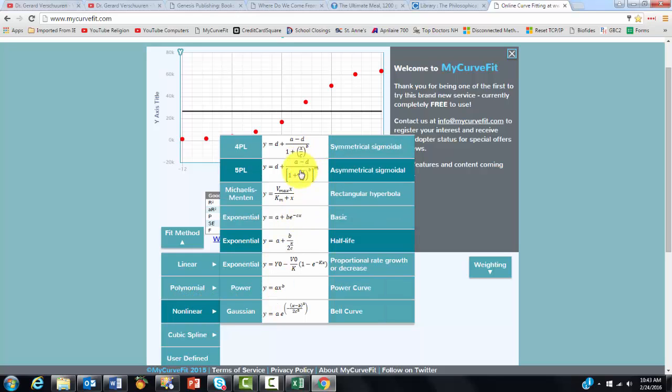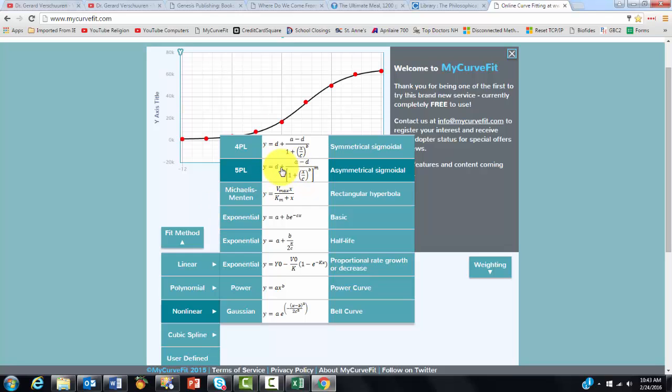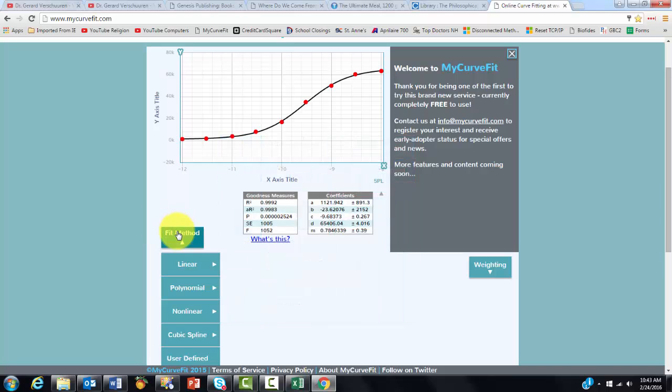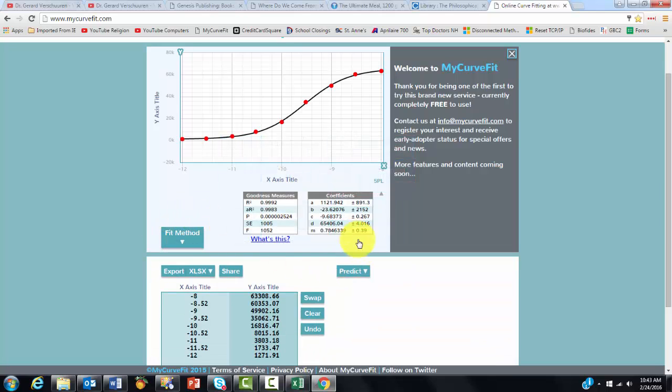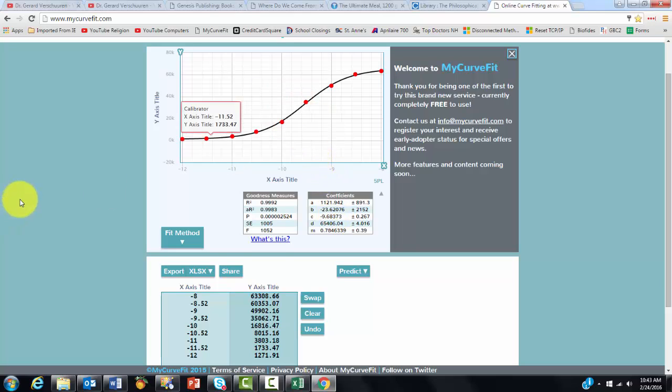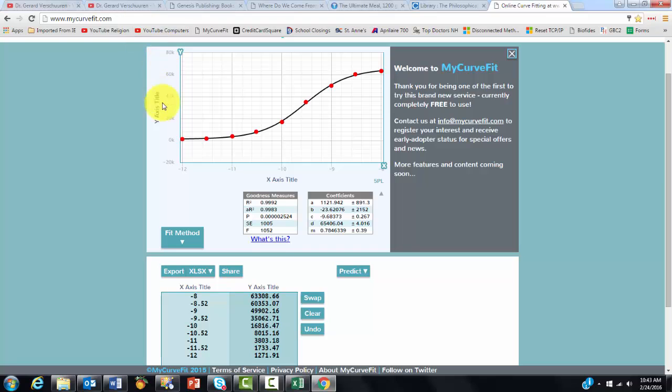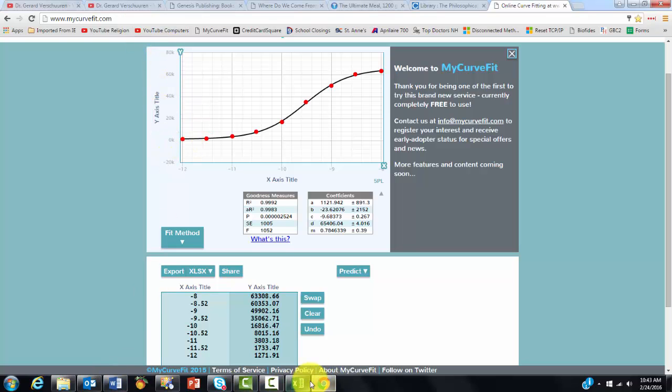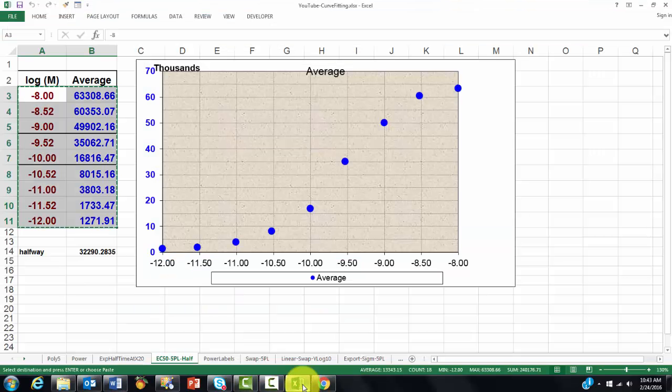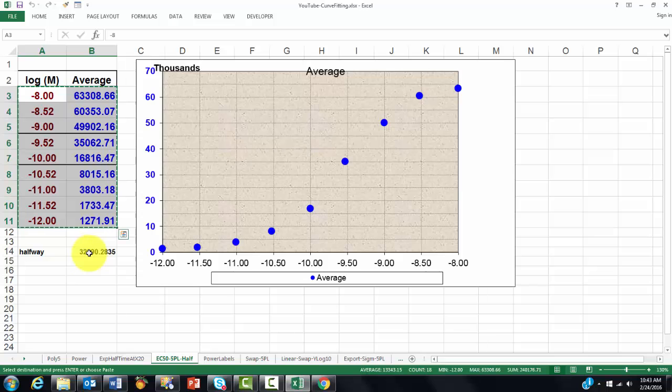So that comes up with 5 coefficients. And it does a pretty good job. If you work with EC50, you probably want to determine what is halfway on this axis. I calculated that very simply here already.